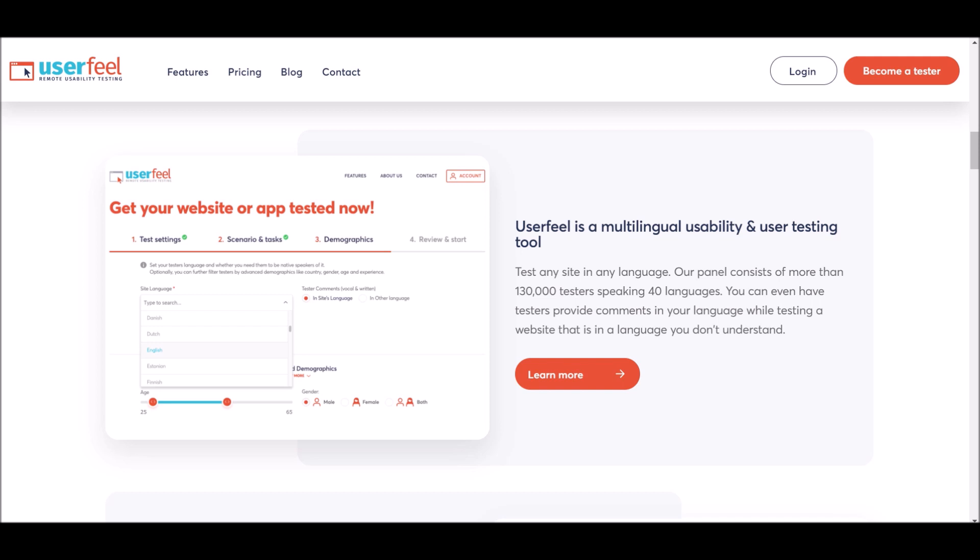When you're doing these testing websites, you're always going to make more money if you speak another language. Our panel consists of more than 130,000 different testers speaking different languages all across the world, and you can even have testers provide comments in your language.